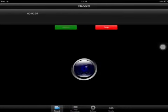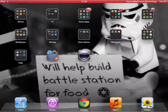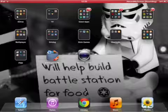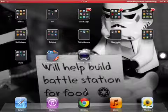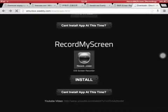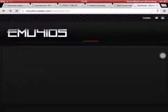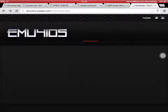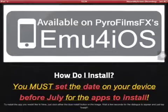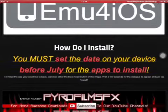Hello. Today I will be doing a fix for the emu for iOS apps. When you go into the website, you go here and it says how do you install.